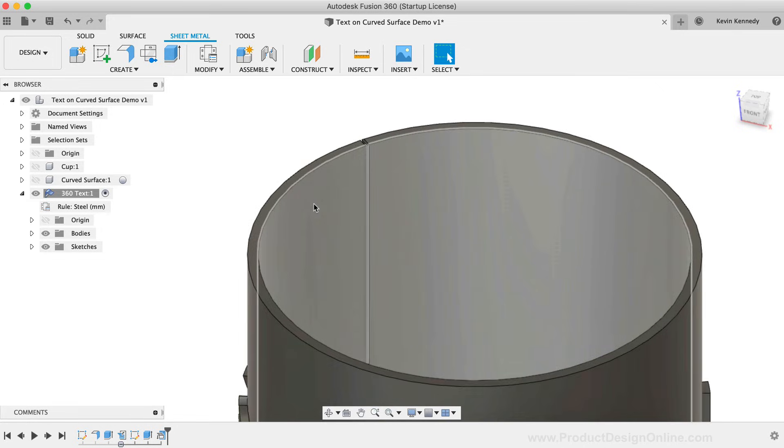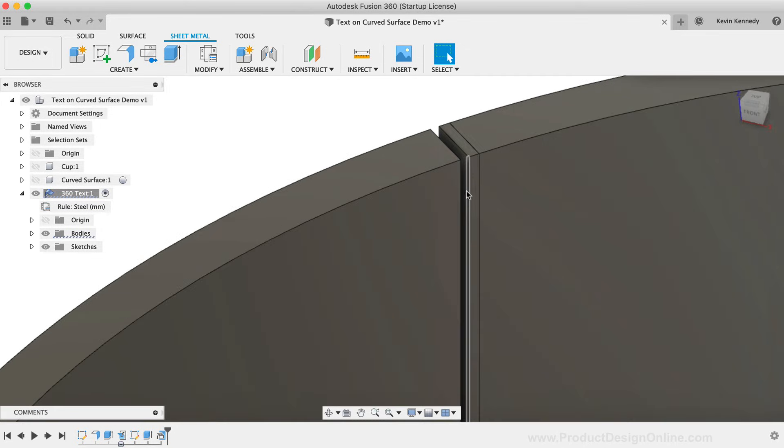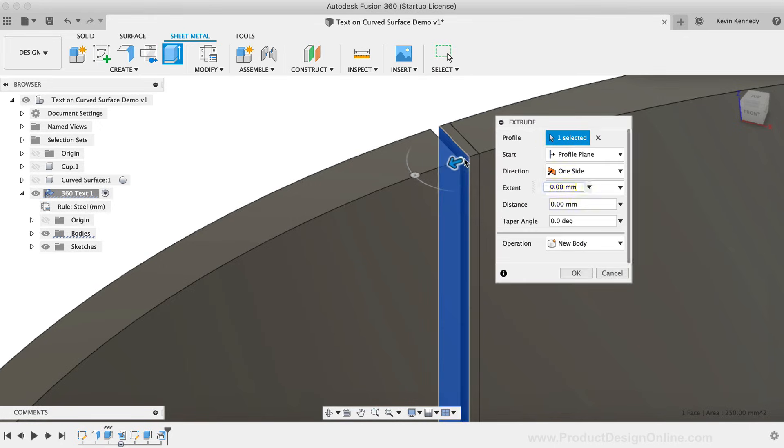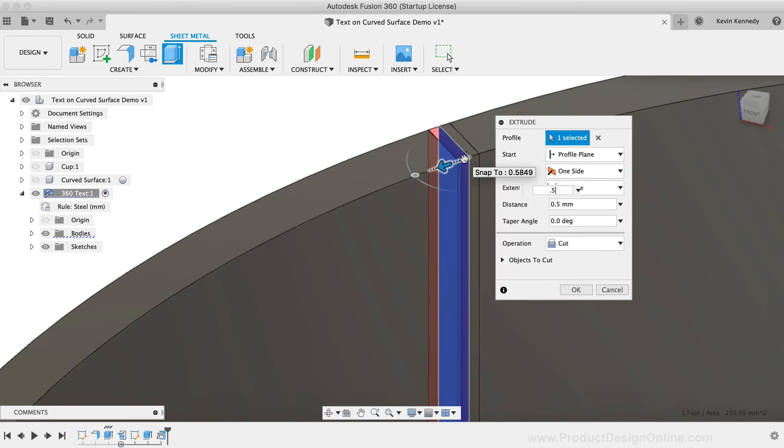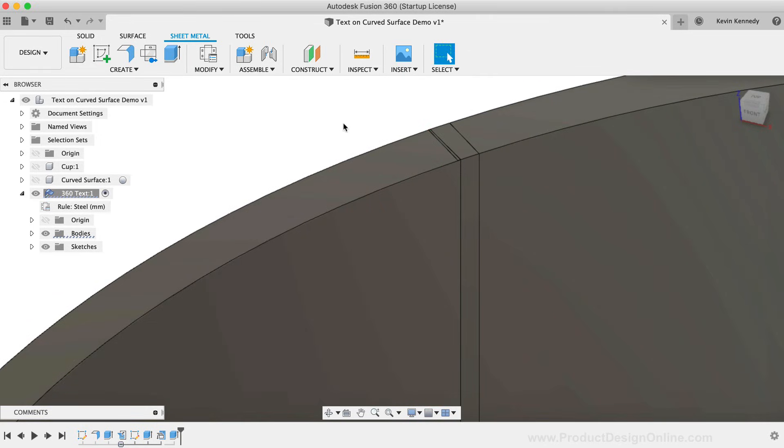We can also select the inside face of our cutout and hit the keyboard shortcut, letter E, as in Echo. I'm just going to extrude this out 0.5 millimeters, making sure that the operation is set to Join before clicking OK.